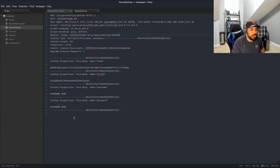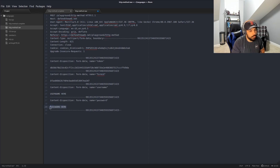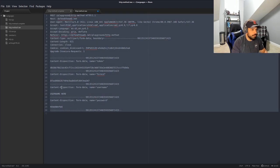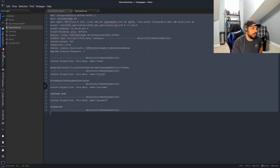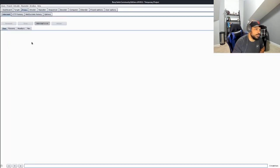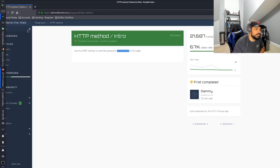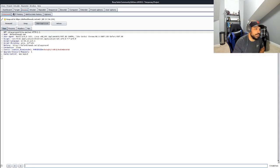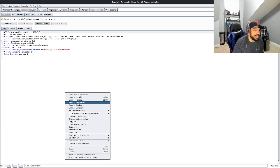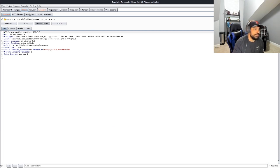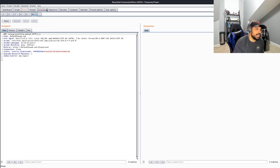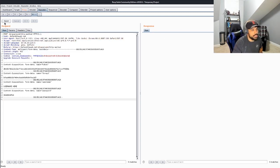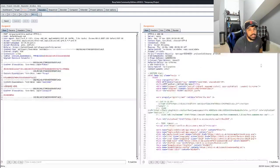And now we're going to jump back over to Atom. You can see here in this raw data, what we're going to do is we're just going to remove that password here and we're going to drop in that password. And we're going to copy all of that. And we're going to jump back over to Burp. Turn the intercept on. Refresh that page.